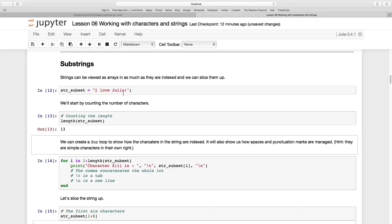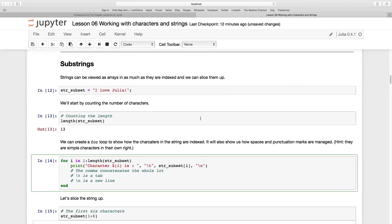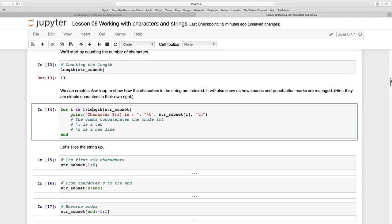Now let's do a little loop just so that we can see what happens. I'm going to say for i in 1 to the length of str_subset, that means 13. So it's going to loop through 1, 2, 3, 4 until we get 13. Print the following.